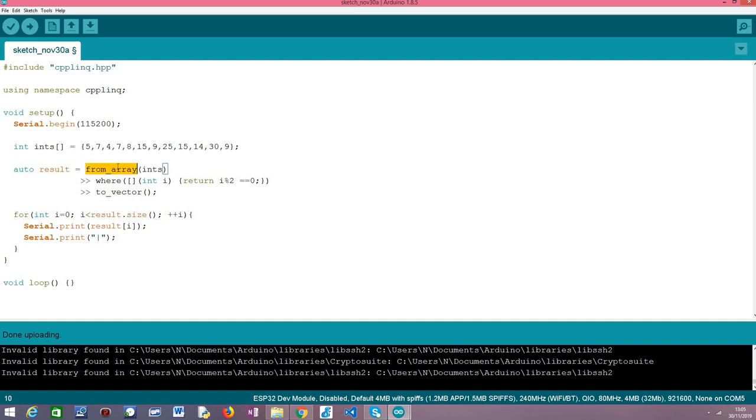So this is done with a call to this fromArray function which receives as input our array. In this case it's an array of integers but it could be for example an array of objects or something different, but in our case it will be this array of integers and as output this method will return the range object.